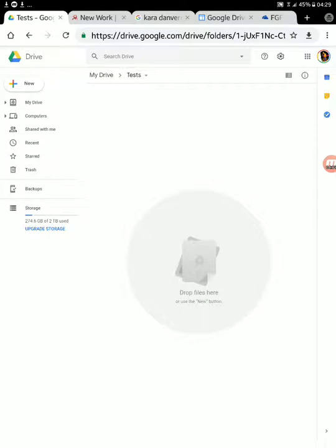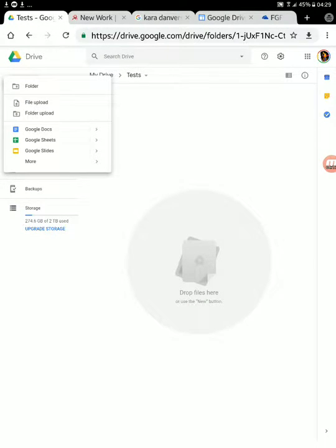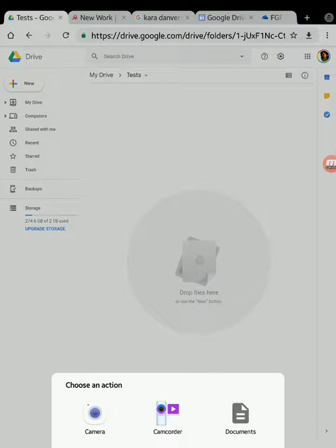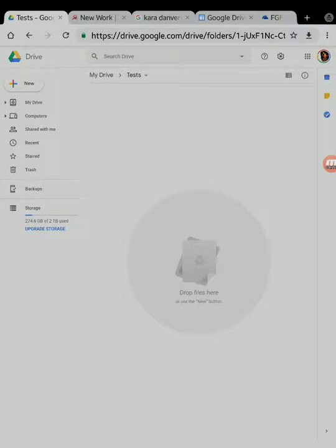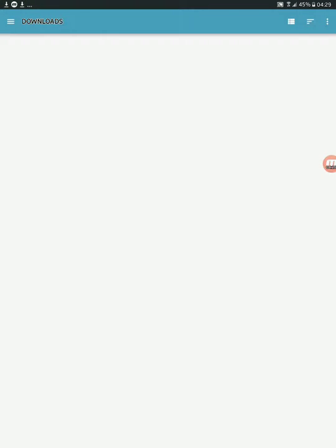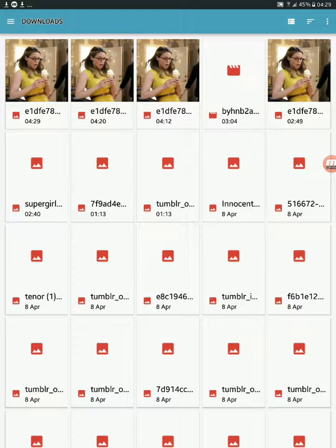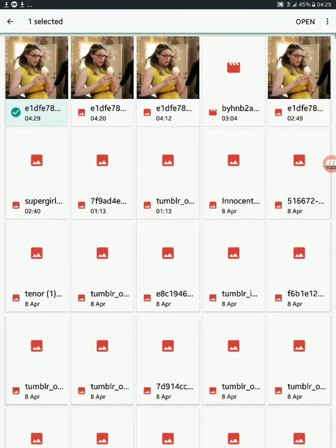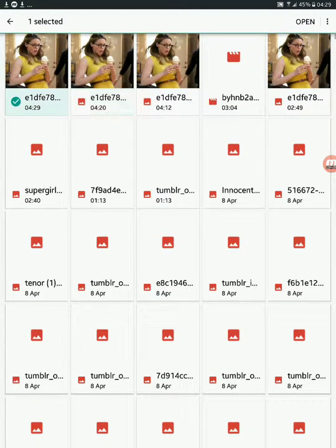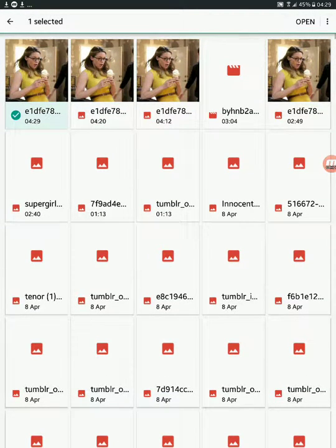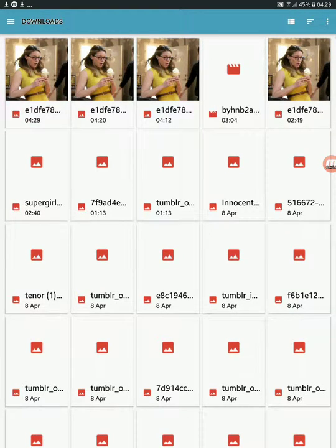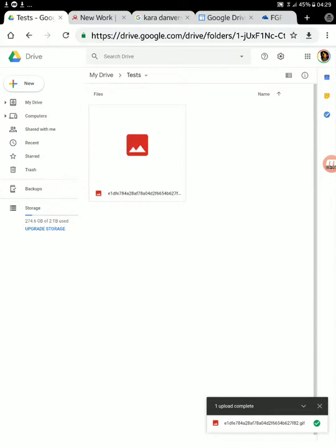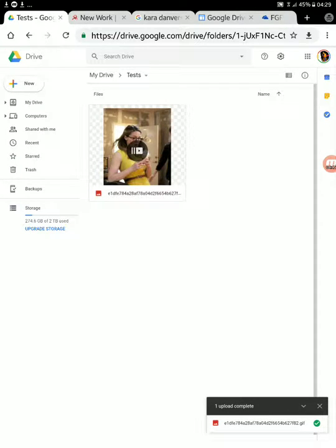We then go to Drive where we press new, file upload, and upload the image. As you can see, I've been testing this throughout the day. I can do multiple images by holding and selecting multiples, but I just want to get the one I got just now. You can see that it uploads quickly and easily, and I have the image. Voila.